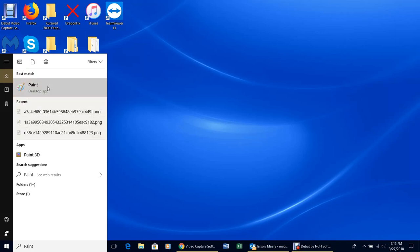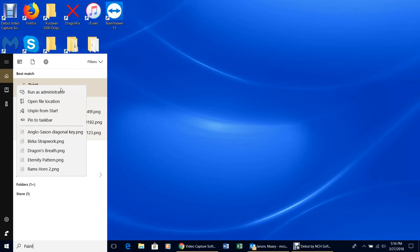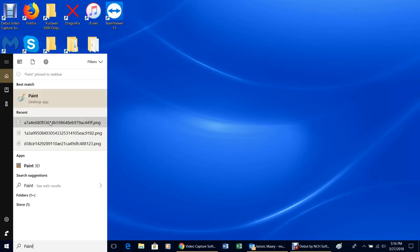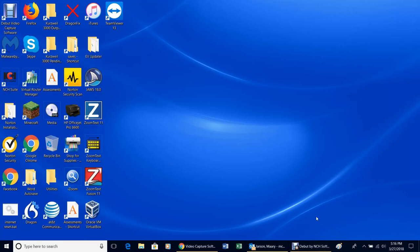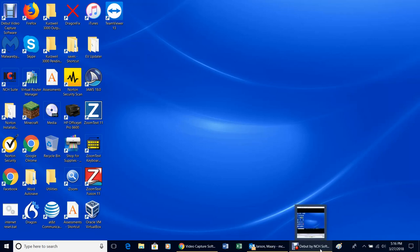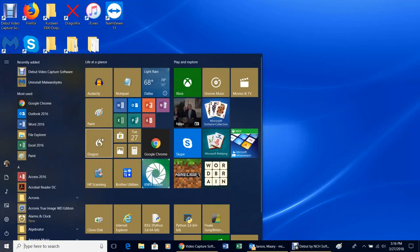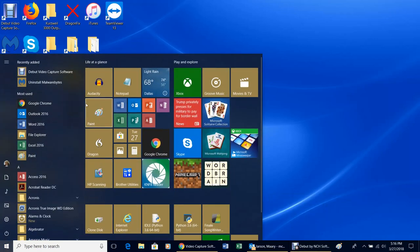If you right-click on that, you can say 'pin to taskbar,' which will put Paint down on your taskbar to make it easier to find every time. You can also choose to pin to the start menu. I already have it pinned to the start menu, so that didn't show up as an option, but you can pin it there and it'll show up.